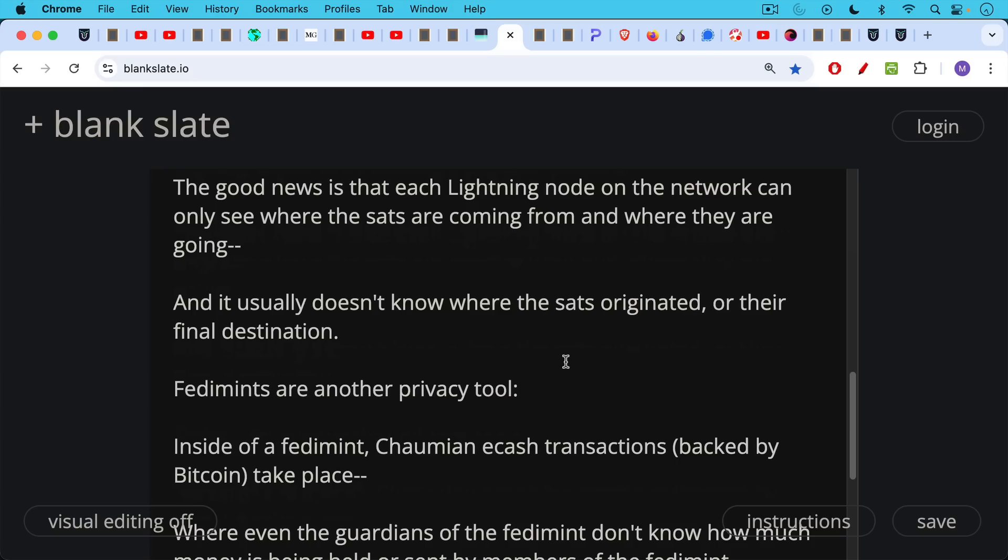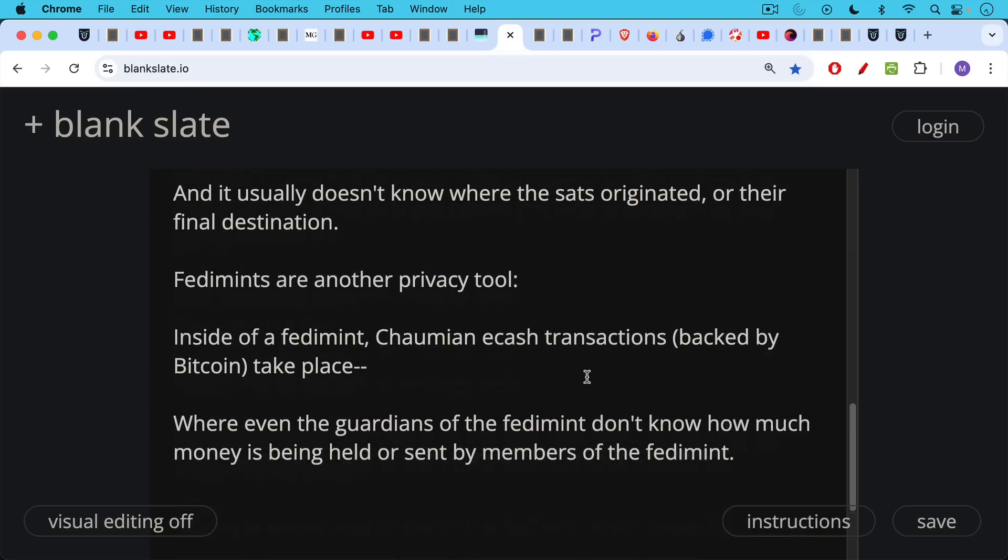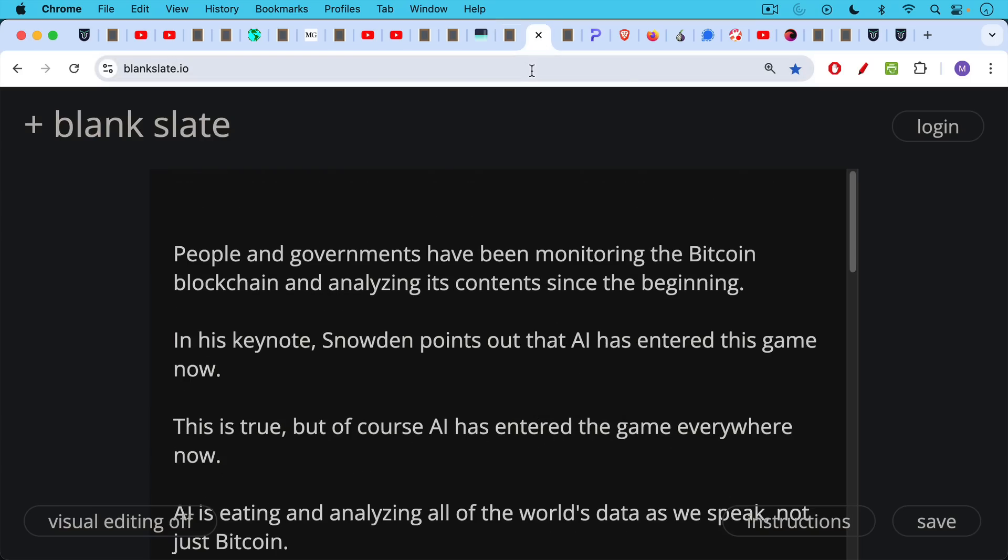Now, Fediments are another privacy tool, and inside of a Fediment, Chaumian eCash transactions that are backed by Bitcoin take place, where even the guardians of the Fediment don't know how much money is being held or sent by members of the Fediment.